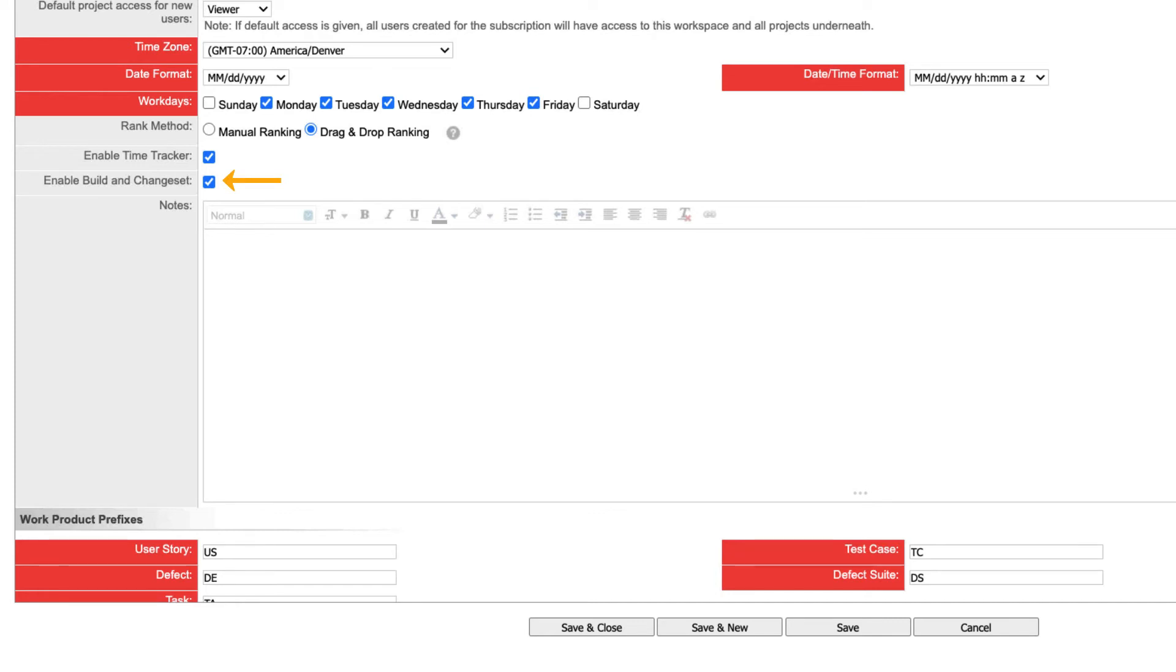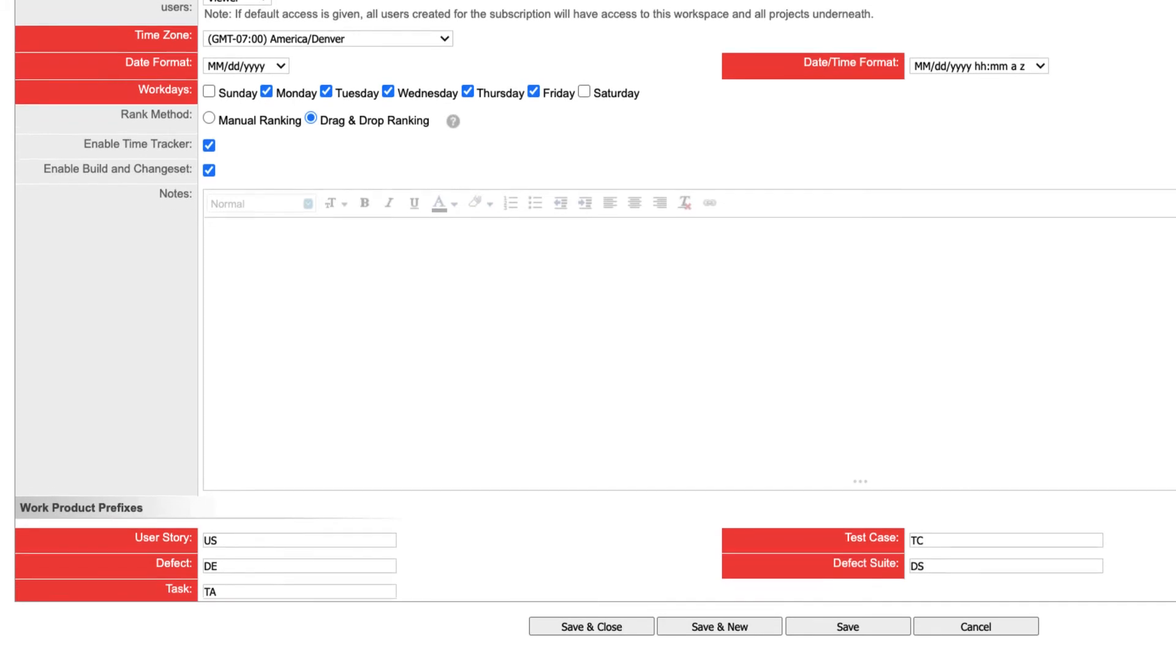Enable build and change sets lets you show data in specific apps related to your build and source control systems. Some of these features require that you integrate or connect these control systems with Rally. You can enter notes which other administrators can read in the workspace summary or details pages.